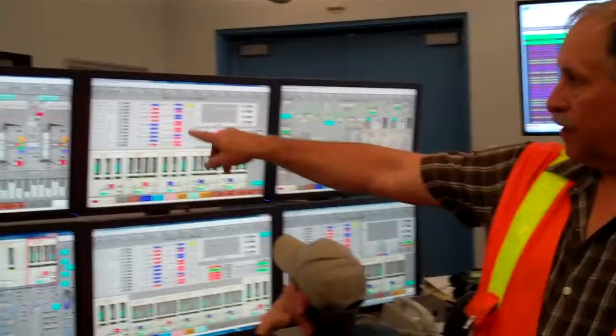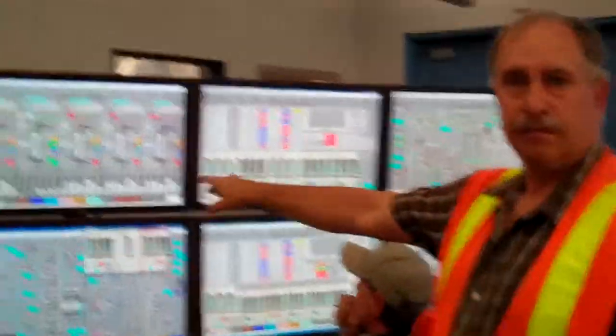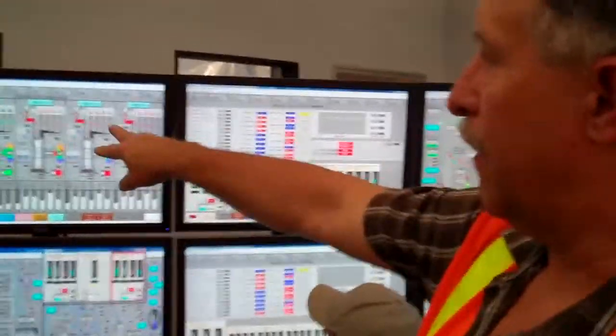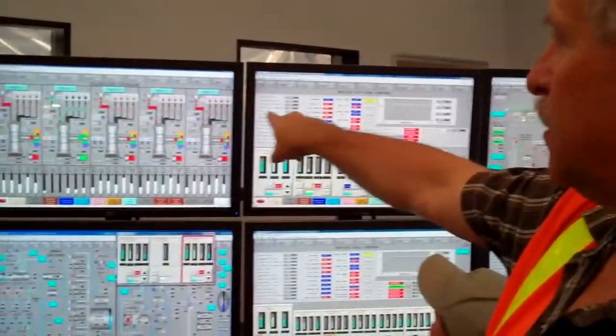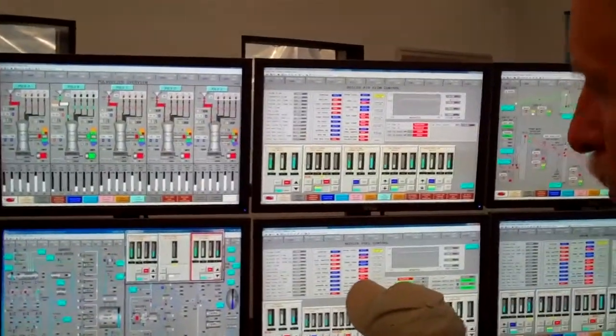Right now he's monitoring all five pulverizers. We have A, C, D, and E pulverizers running right now.